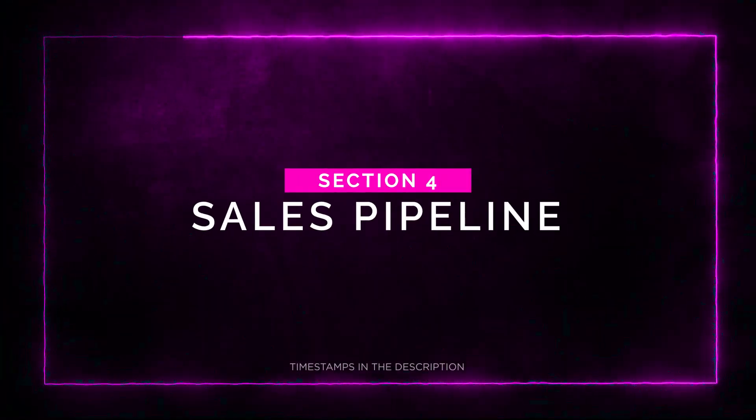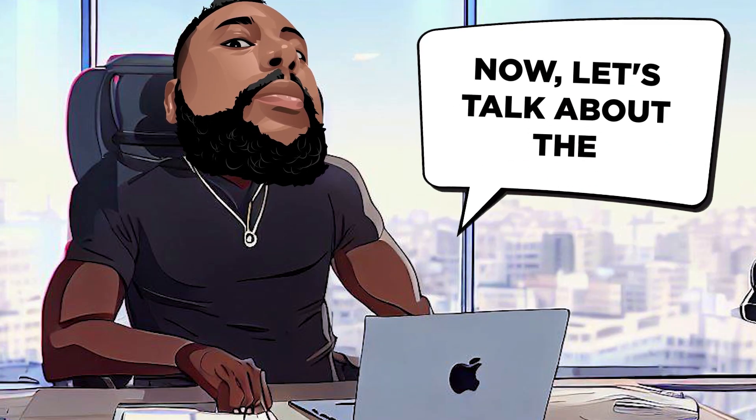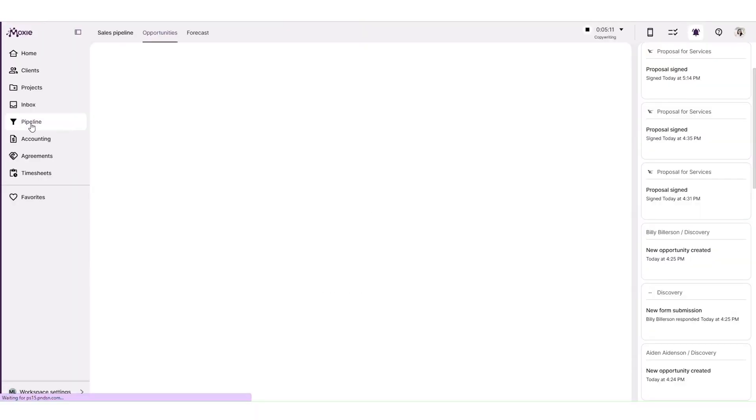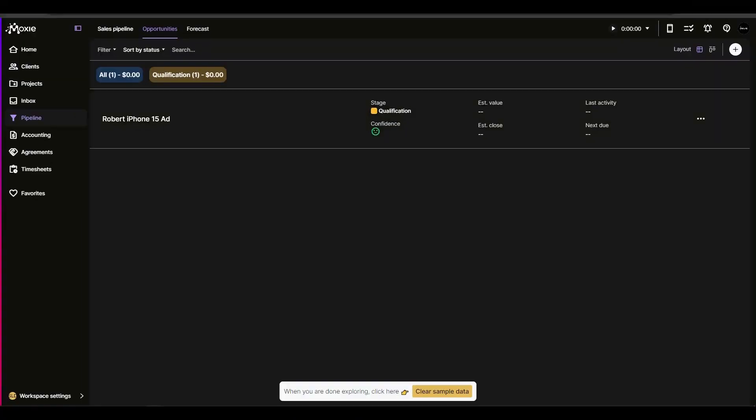Section 4. Sales Pipeline. Now let's talk about the sales pipeline feature. Moxie empowers you to impress your prospects with fast responses and easy to schedule meetings. With Moxie's sales pipeline, you can create custom forms to qualify leads based on their time and budget.